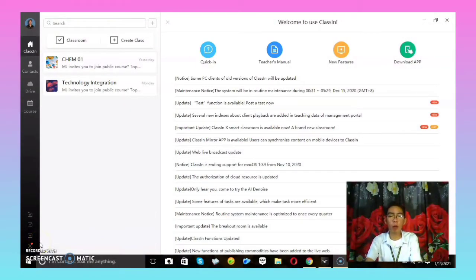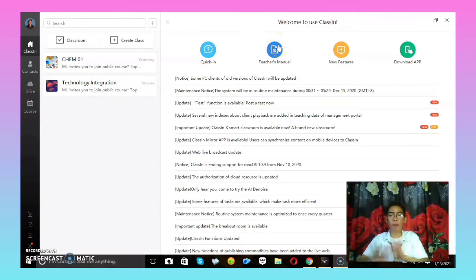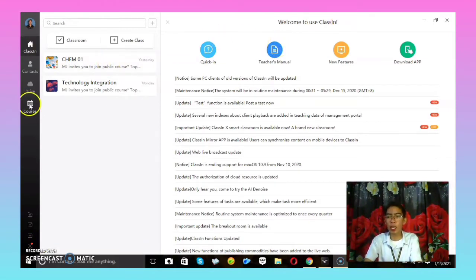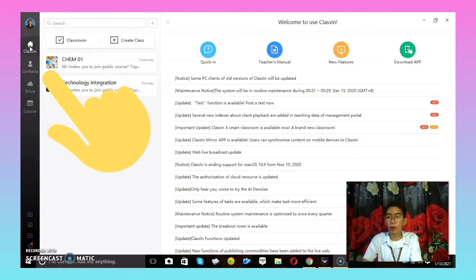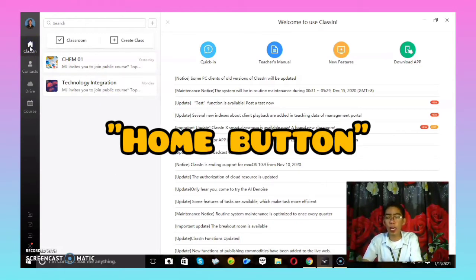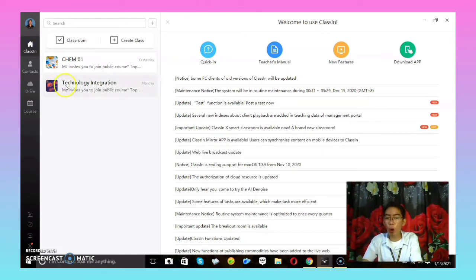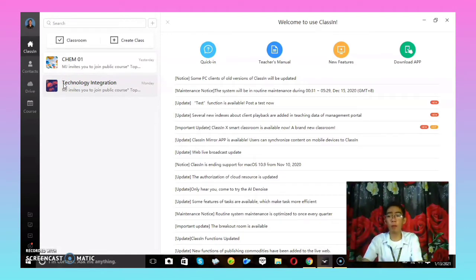When you log in, you will come to the welcome page of Class In. As you can see, there are many features. From the upper left, you can see four big icons. The first icon is the Class In Home button — if you click this, you can see all the classes you have to teach that day.